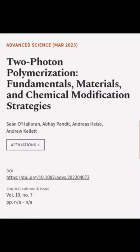This article was authored by Sean O'Halloran, a Bay pundit, Andreas Heissa, and others.